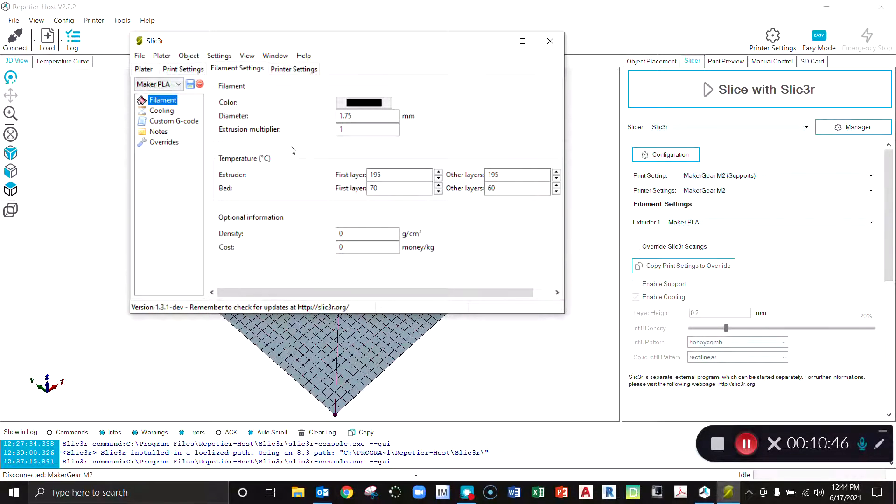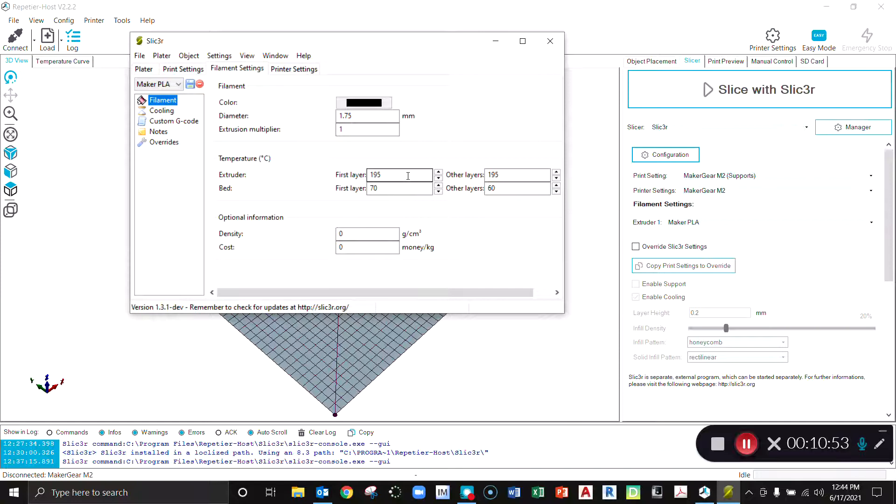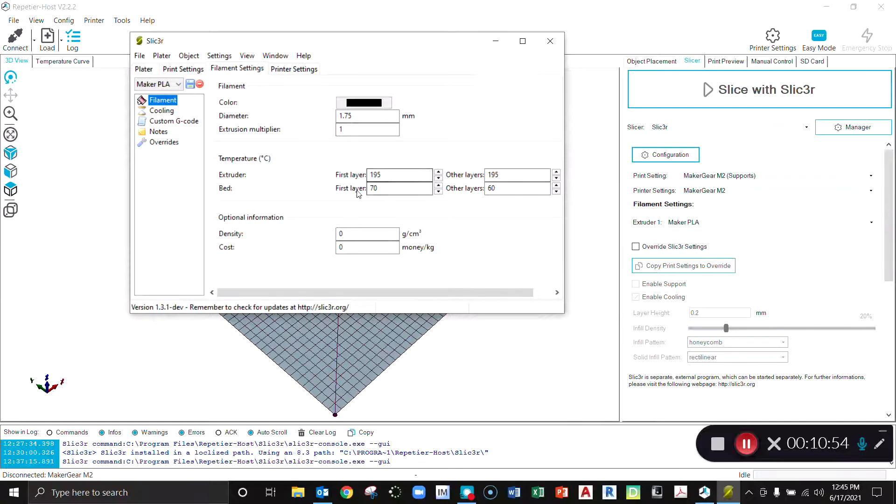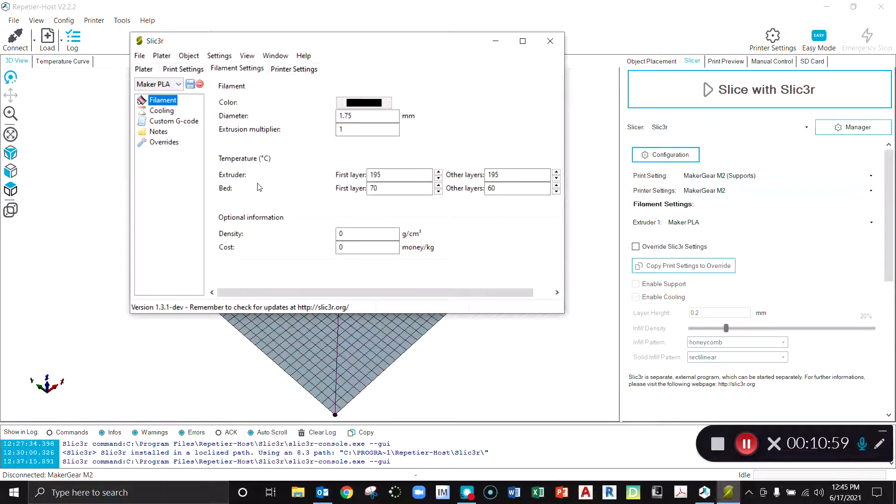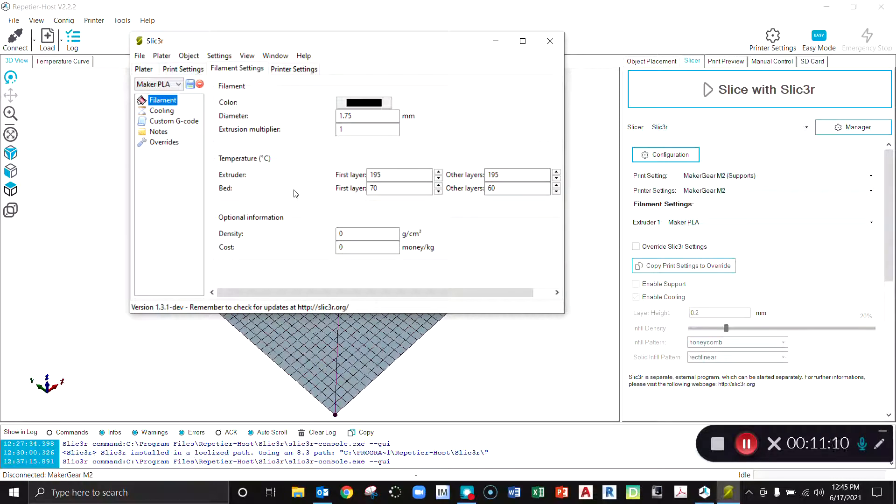Here for the MakerGear PLA, you can see the diameter is 1.75 millimeters—that's what it is off the spool. We have one extrusion head. The extruder first layer temperature I have set to 195, others also at 195. Sometimes it's a little bit different depending on the material that you're using. These of course are in degrees Celsius. The print bed for the first layer I have a little bit warmer so that it adheres better at 70, and then 60 for the remaining layers. This is optional information if you wanted to calculate a cost for a print job.